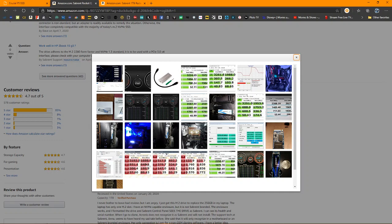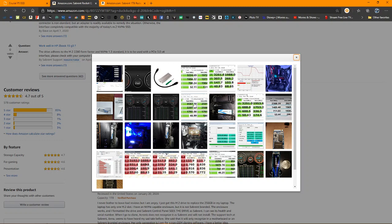And, as you see from here, it's rated at, it does about 3,200 read and almost 2,000 on the writes. Some of these outliers did spectacular, but for the most part, it's 3,200 read and almost 2,000 on the right. Most of these, at least 1,900. That's the Sabrent Q.